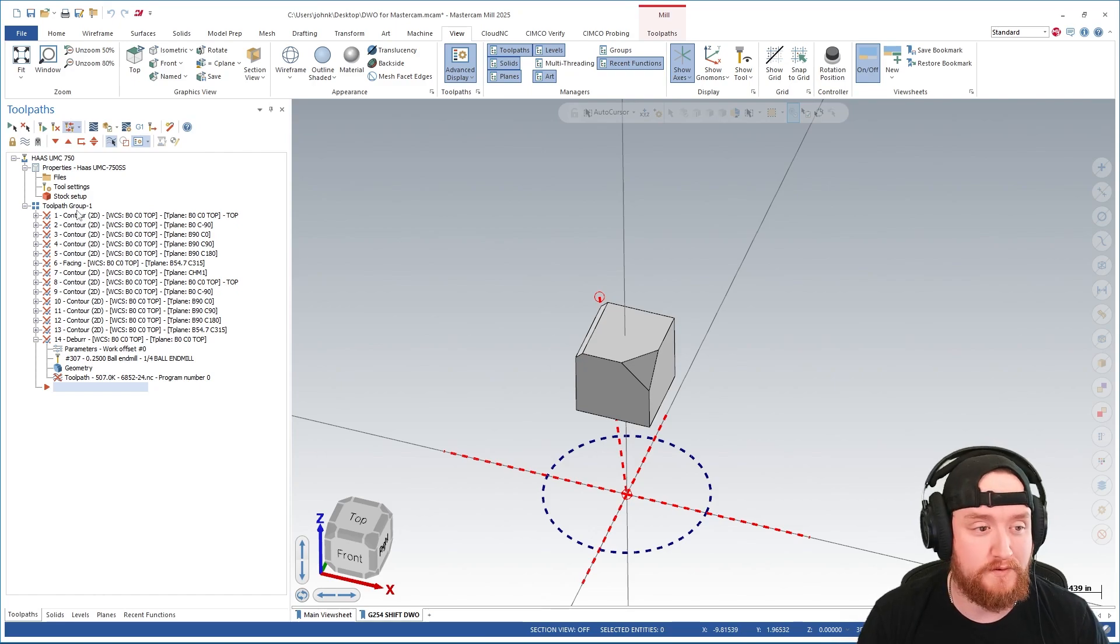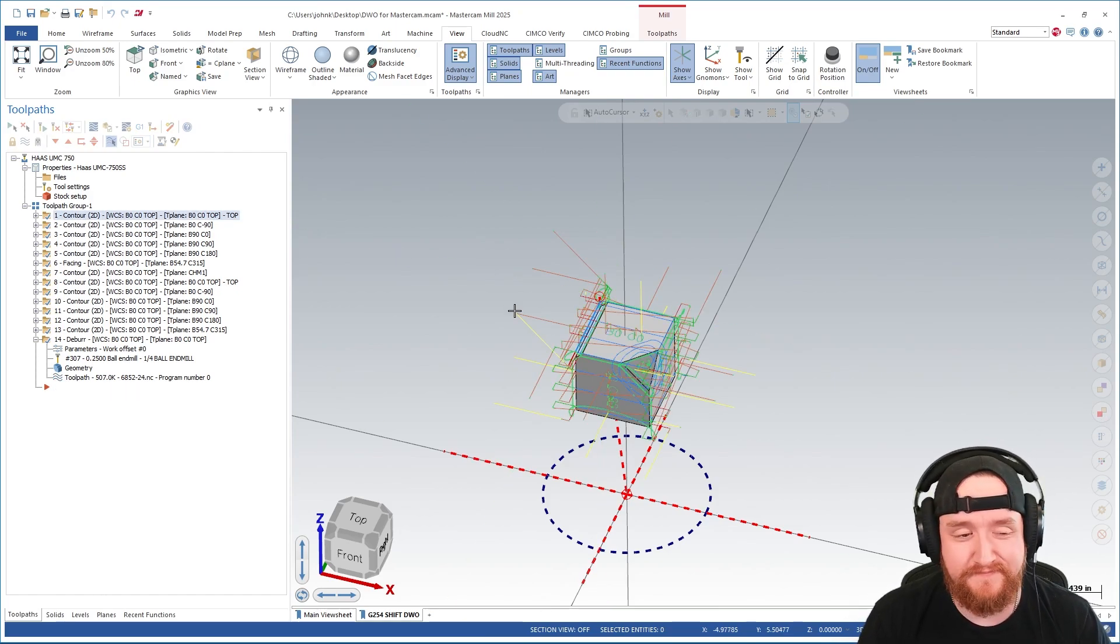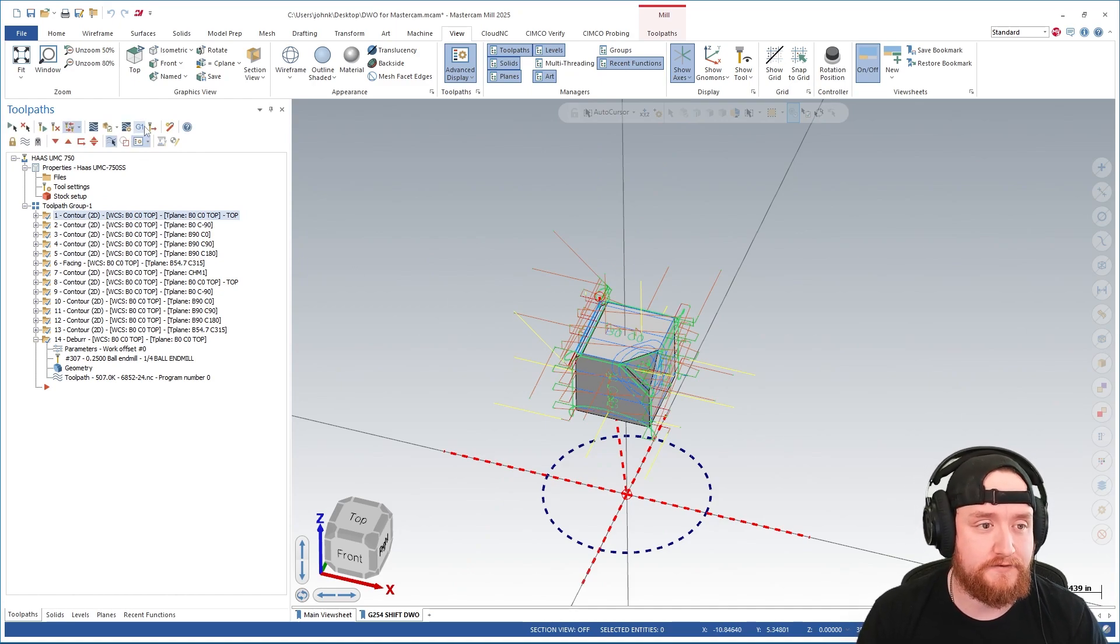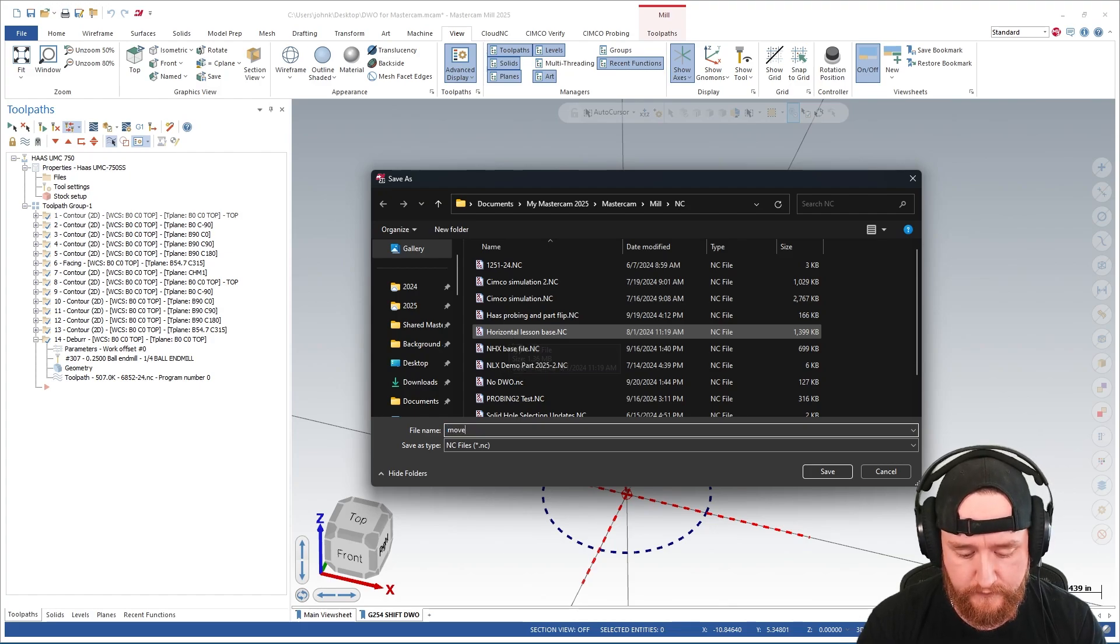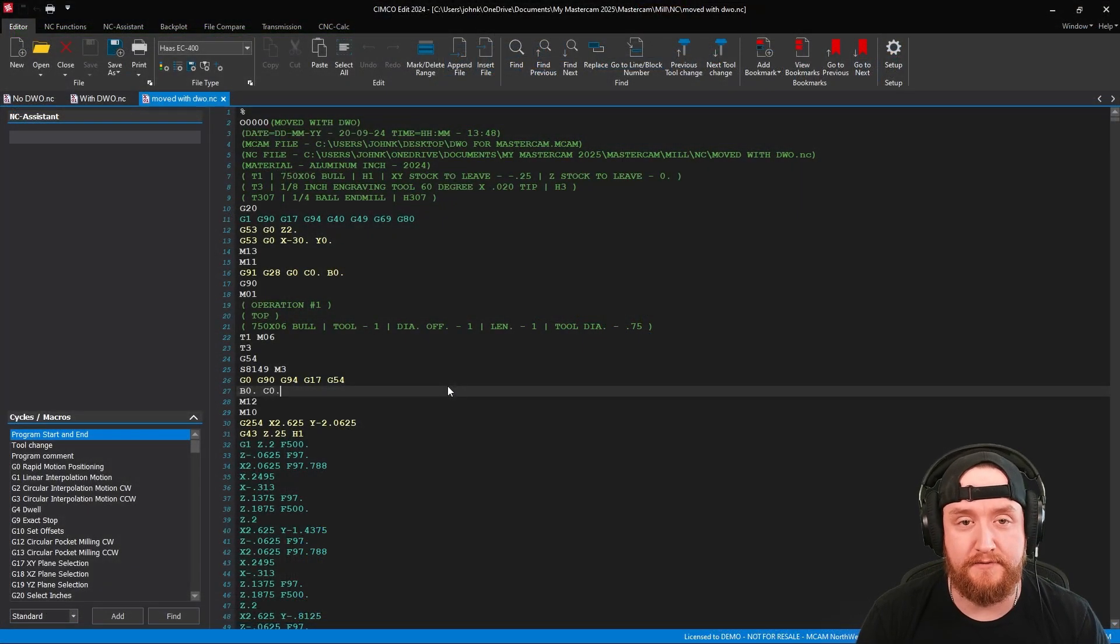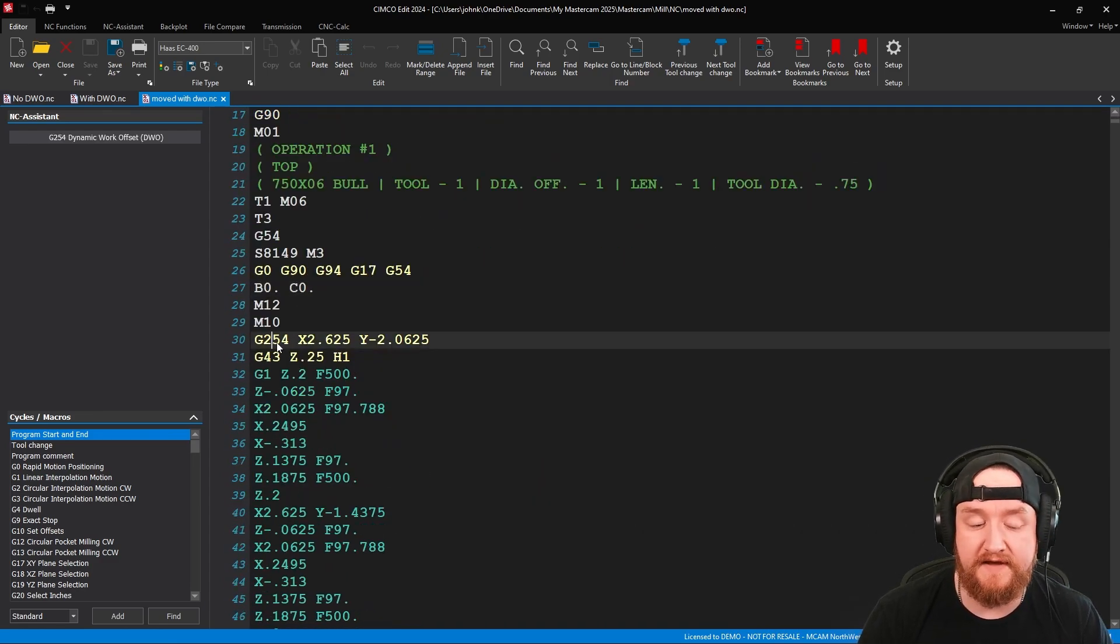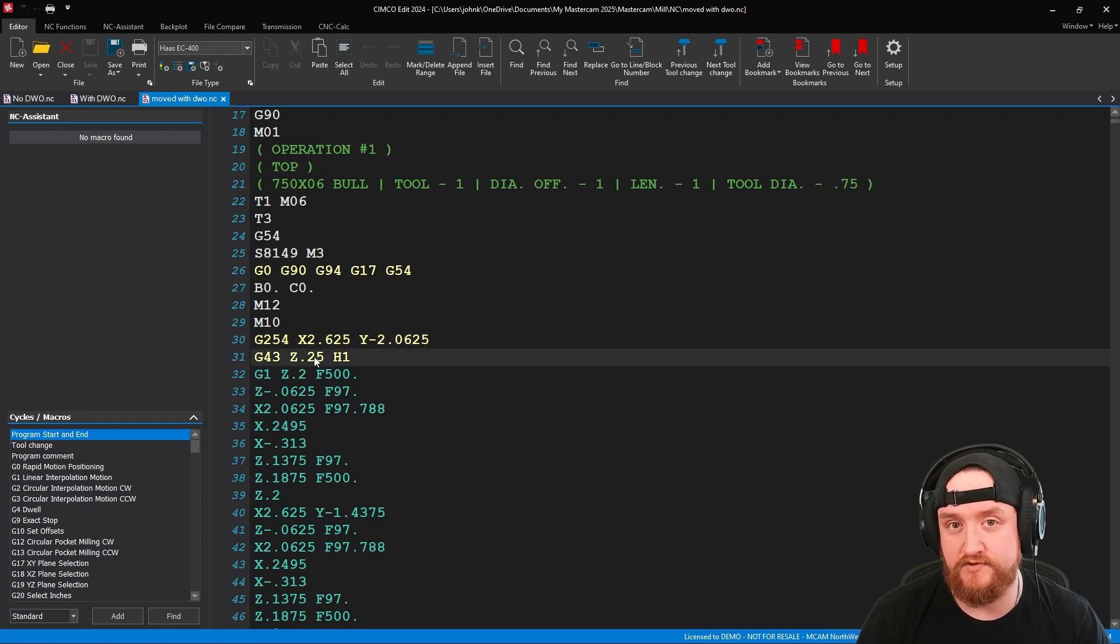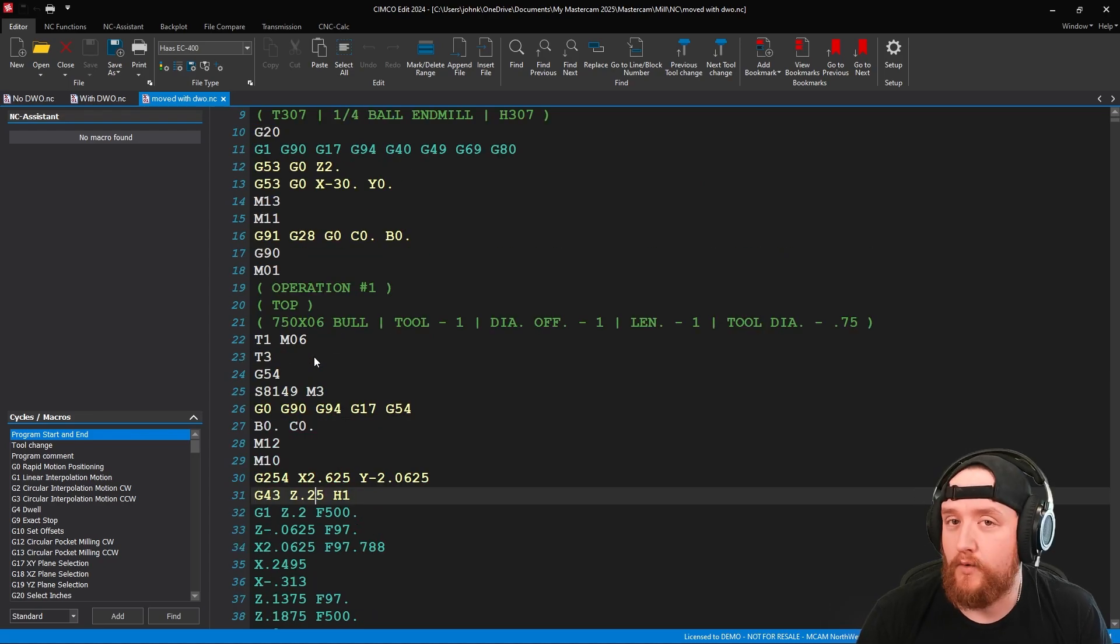So once that's been moved, our operations will go dirty. Because of the way that these are set up, I can just regenerate them. Now I'm going to take all of this and send it back out to post again. And I'm going to call this moved with DWO. So now that that's loaded, we take a look at the code. Again, we see our G254. But the next thing we notice is that the X position here and the Z position are different because we're now working from that new zero point.